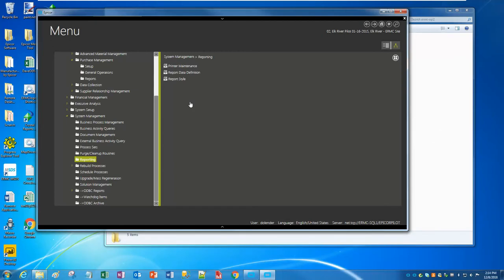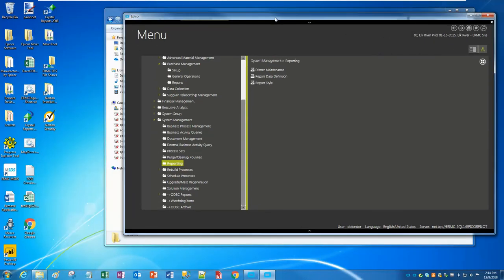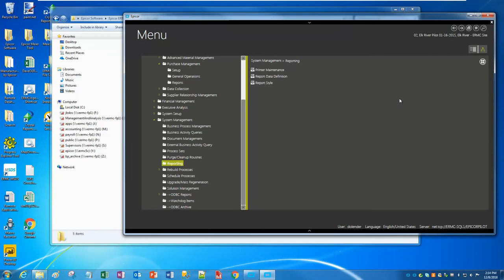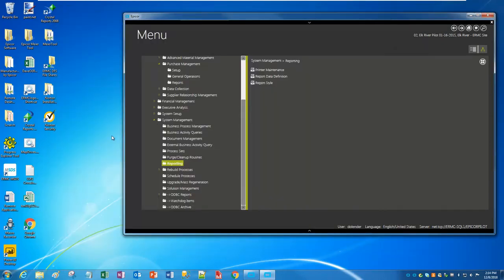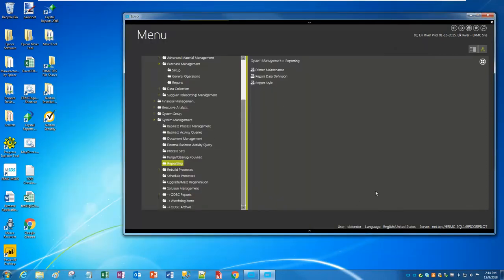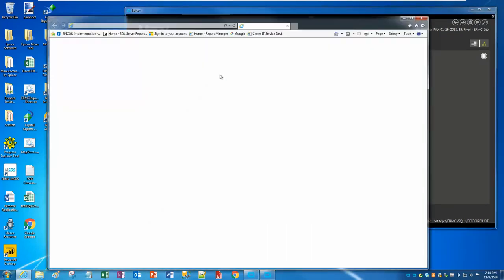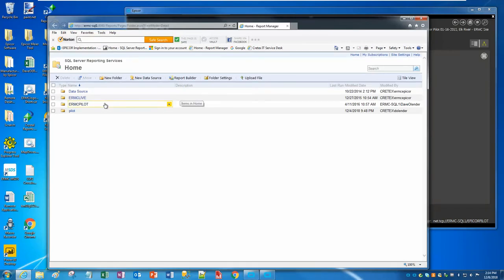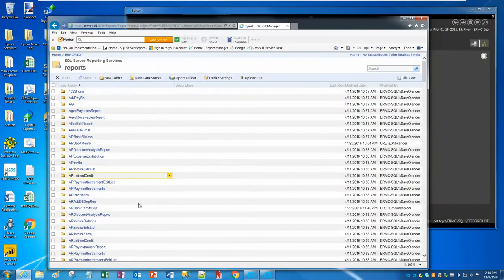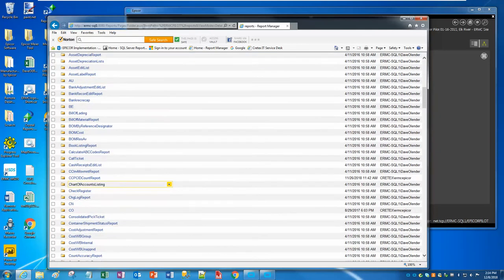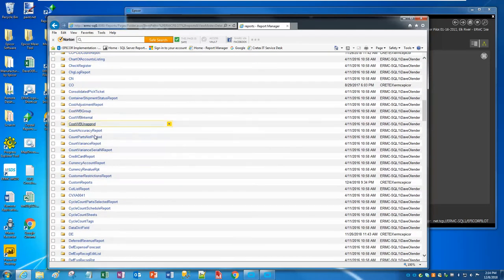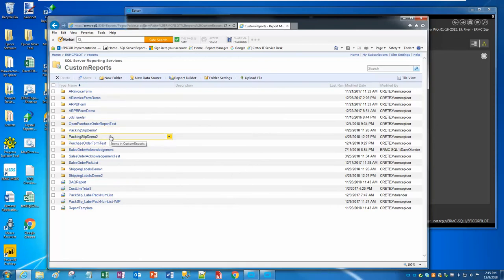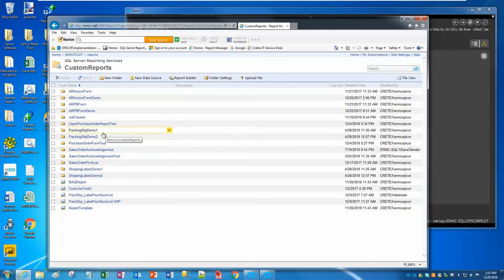I'm logged into the ERMC server, and I'm going to use their environment. I'm logged into Pilot. Let's take a peek at the SSRS server. If I go into Pilot and we go into Custom Reports, we can see there's a Pack Slip Demo 1 and a Pack Slip Demo 2. Let's just pretend that these are the two - well, not pretend - we do want to move these over to live. Those are the ones I've been working on.